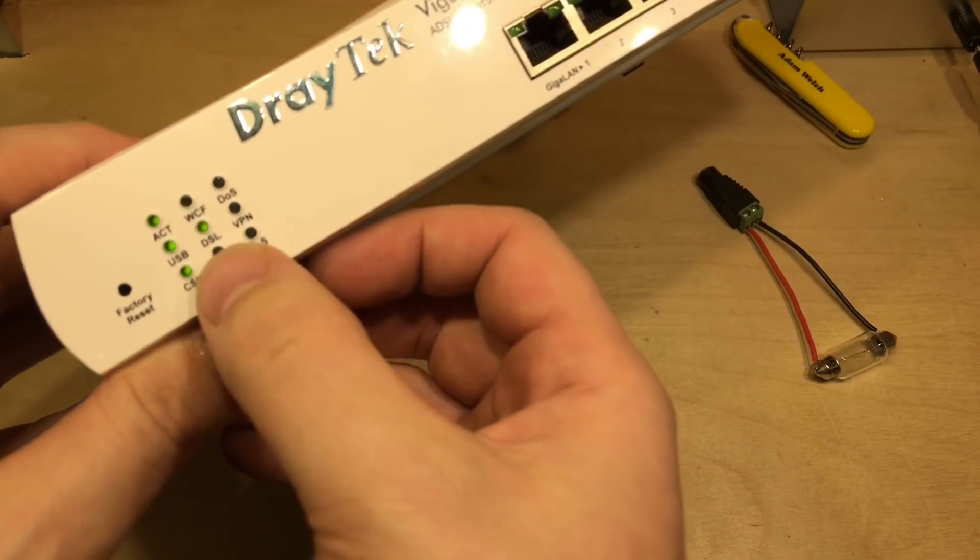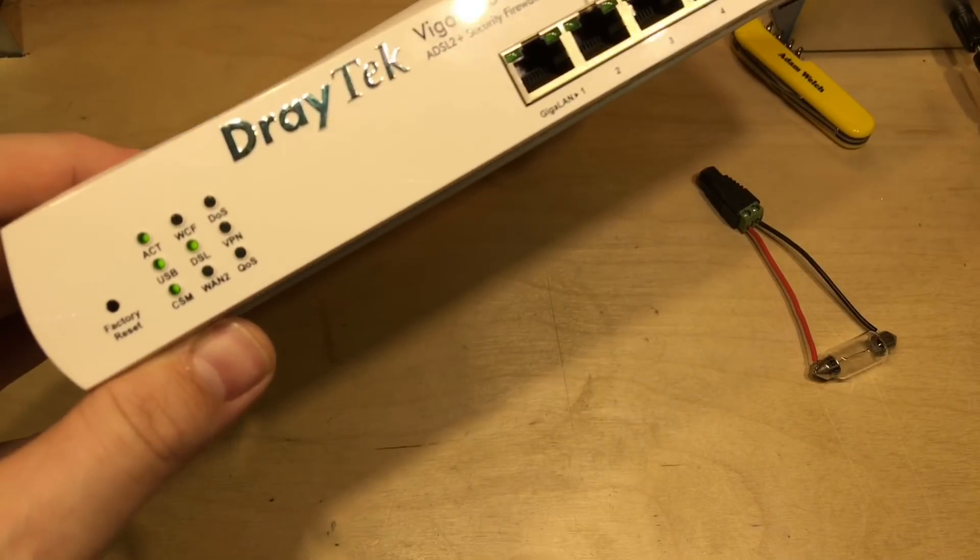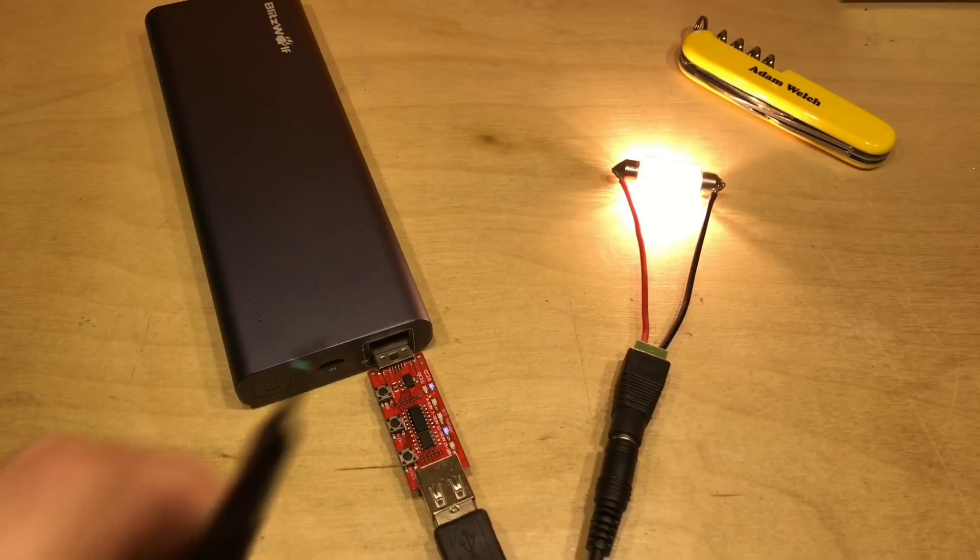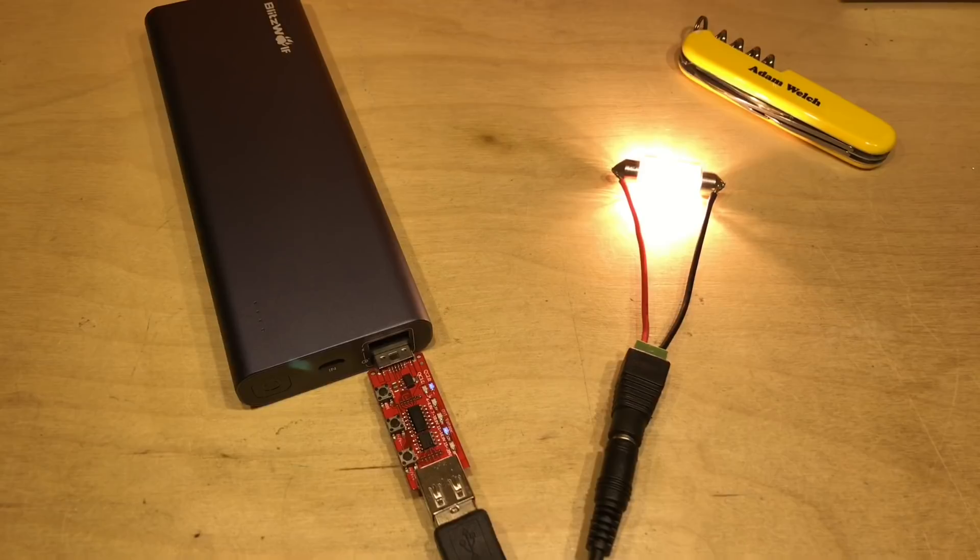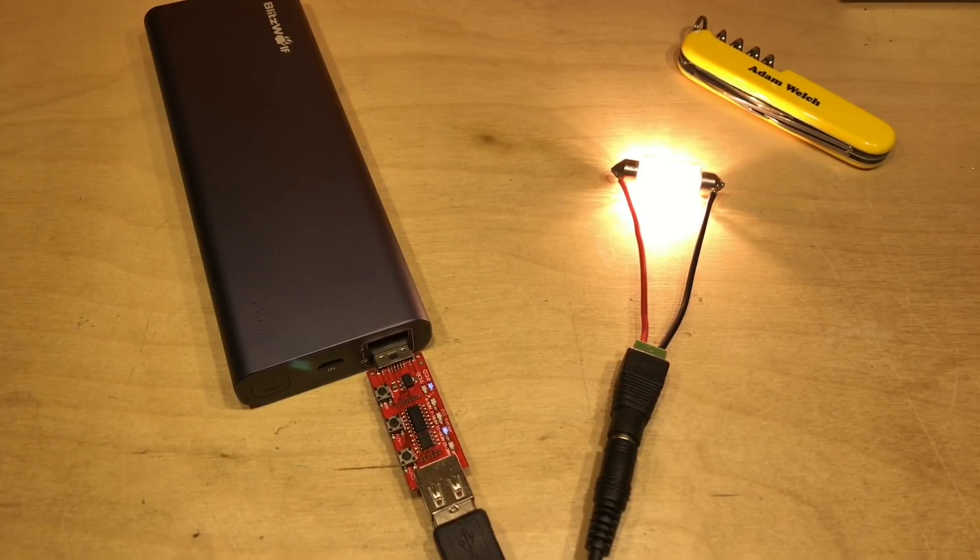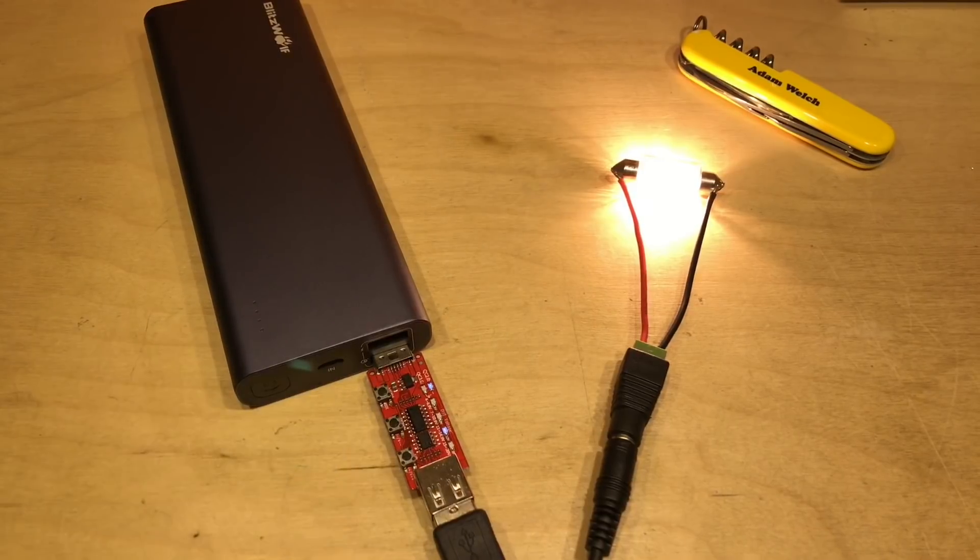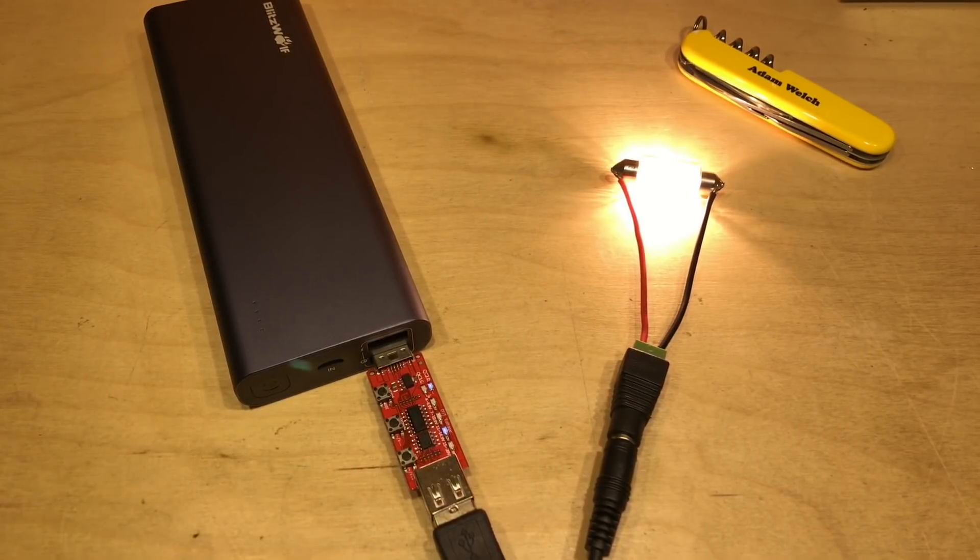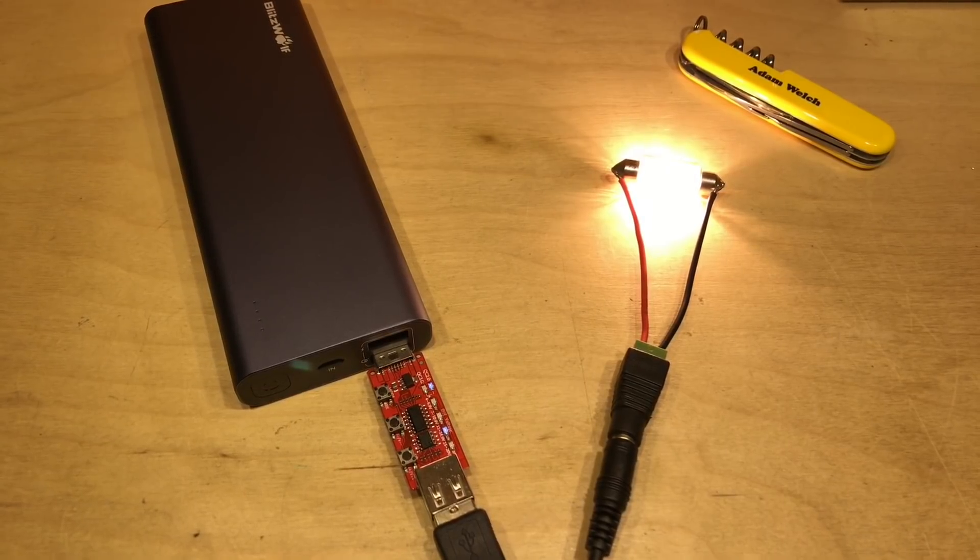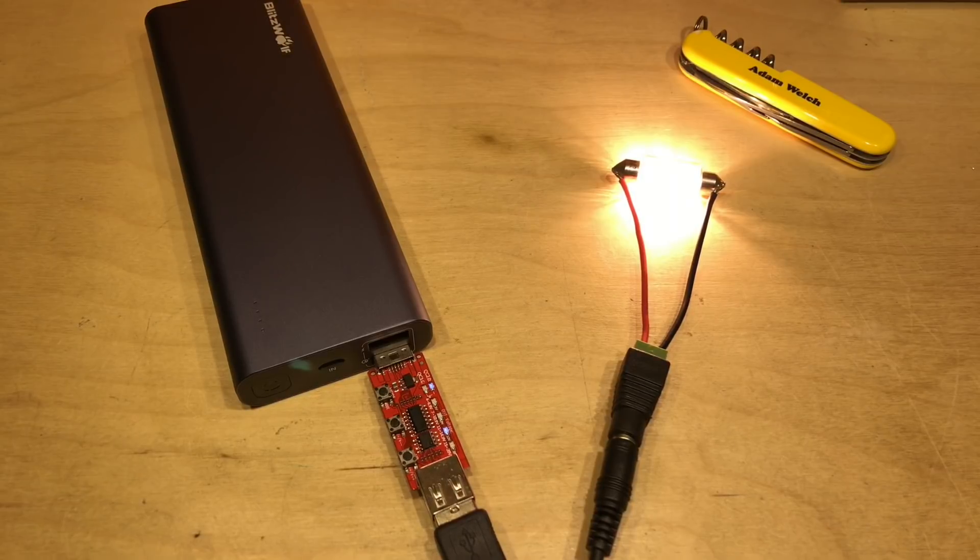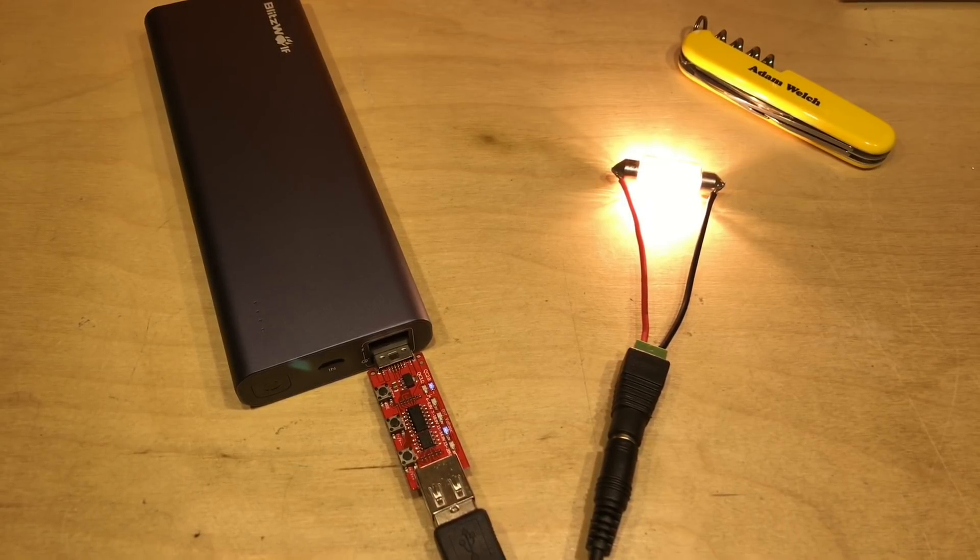So powering 12 volt devices is entirely possible from a quick charge 2.0 or 3.0 charger or power bank. This may not be the most practical solution, however it may come in handy once in a while. Hopefully you've enjoyed this video. If you have give me a thumbs up, subscribe down below, comment if you can, and I'll see you next time. Thanks for watching.